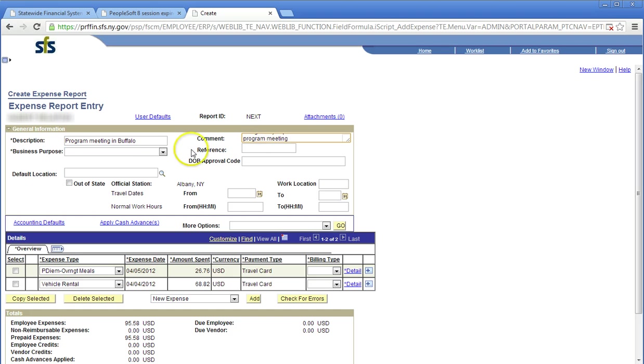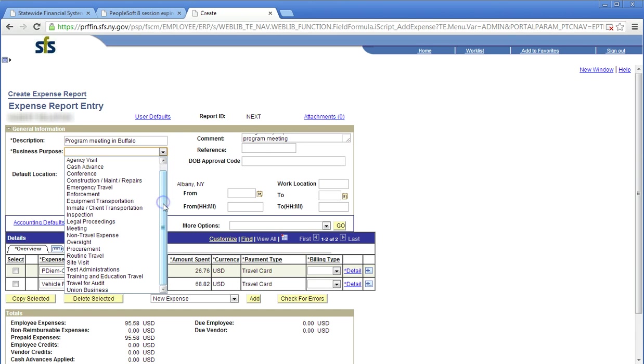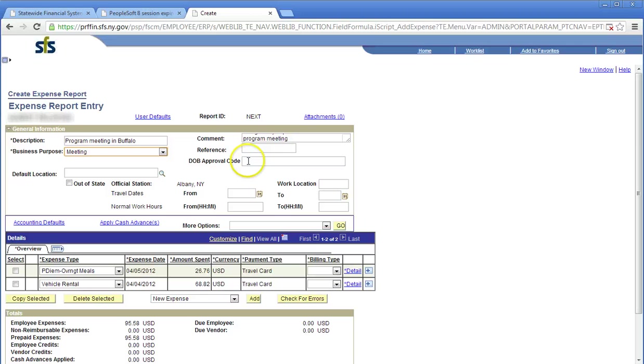Choose your business purpose. Click the drop-down arrow. Here is where you will select your purpose of travel. The reference field can be used for agency references as necessary. This is an optional field. Click in the DOB approval code field. If a DOB approval code was obtained for this trip, it must be entered in the DOB approval code field.